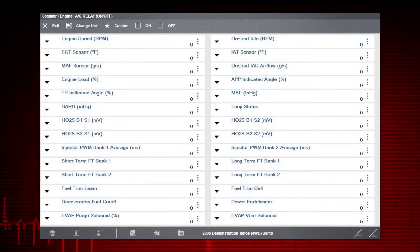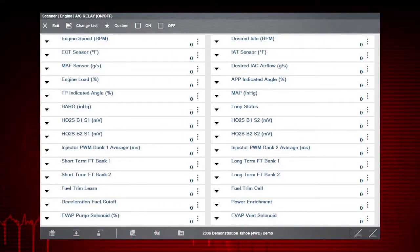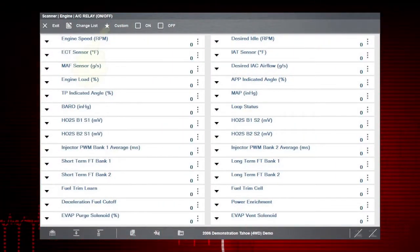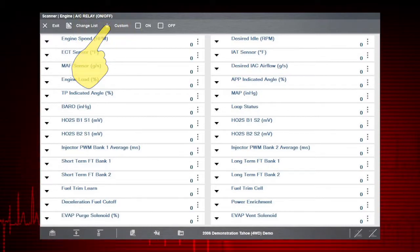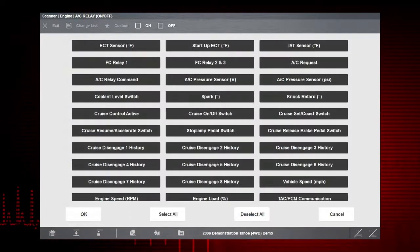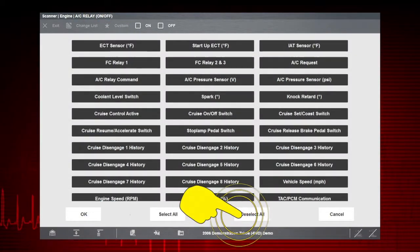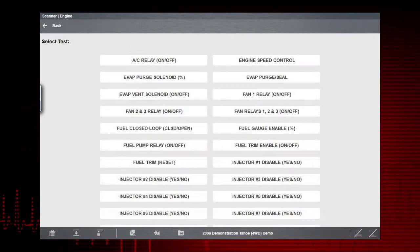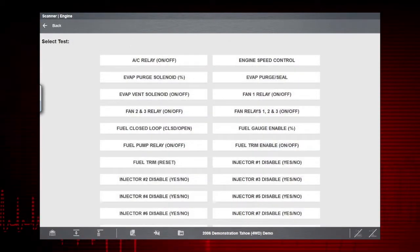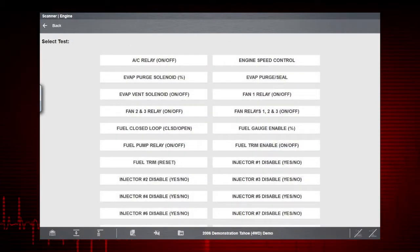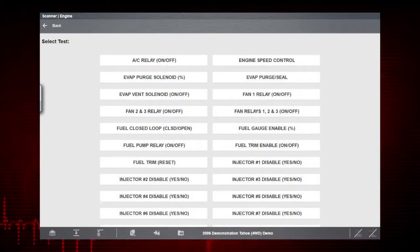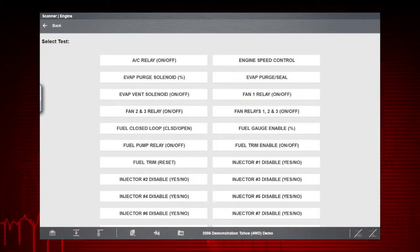Let's view data parameters relevant to the AC Relay Test. Tap the Custom icon on the menu. First, use the Deselect All icon to deselect all parameters. Select just the parameters you want for your diagnosis.